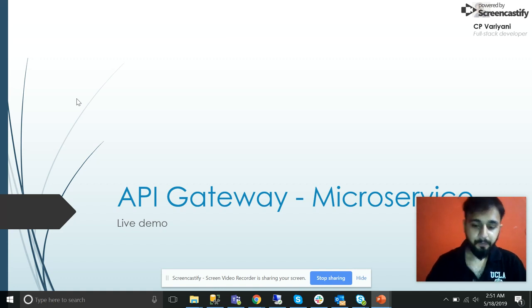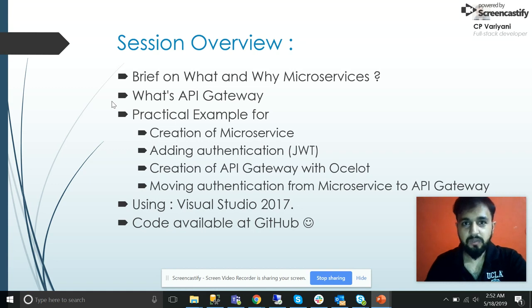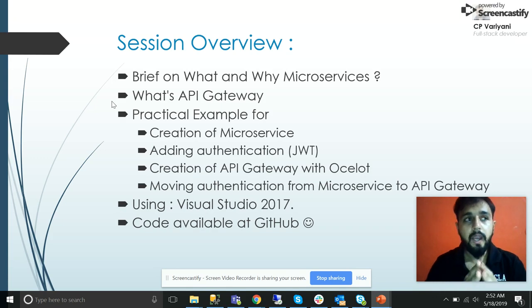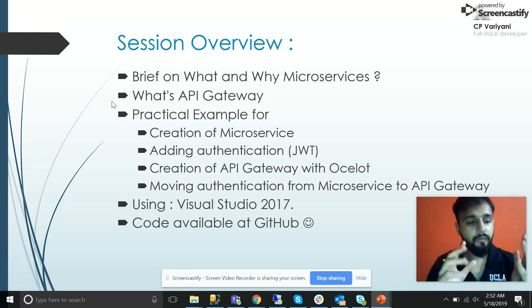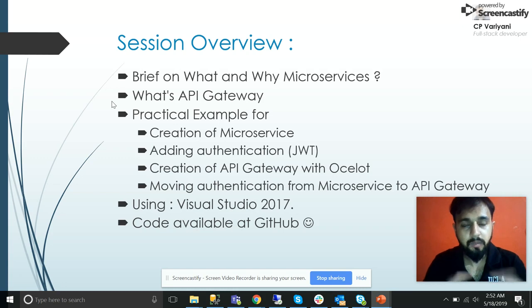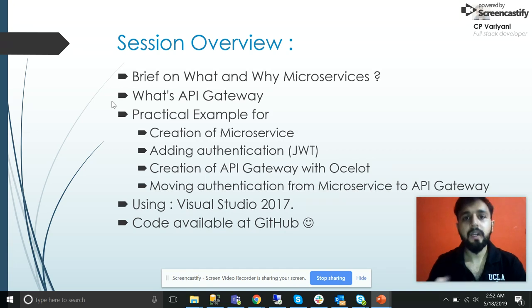Hello friends, this is Chanda Kashwaryani and today I'm going to explain API Gateway and microservices. Before jumping to the API gateway, it's important to understand microservices. In today's tutorial I'll first create two microservices, place some authentication using JWT, then create the API gateway, and finally move the authentication from each microservice to the API gateway — that is our main purpose. Code is available on GitHub.